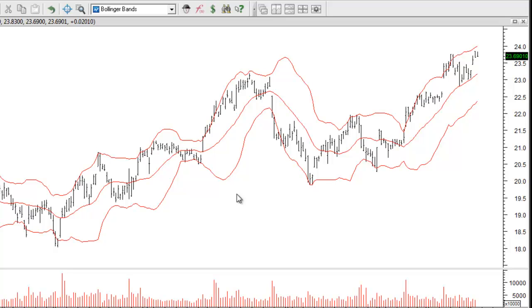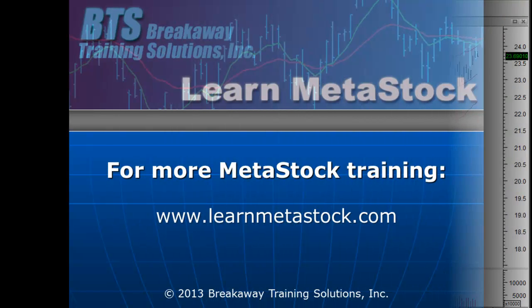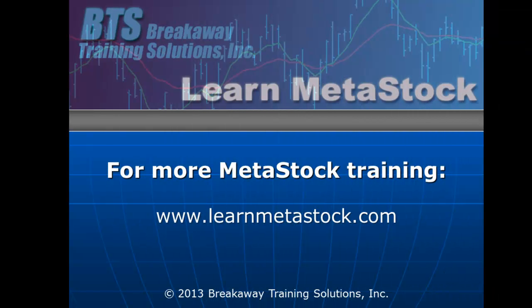In the next video in this series I'll show you how you can create your own custom indicator to identify the different shapes of the Bollinger Bands. I hope that this has been helpful, and for more Metastock training please visit us at www.learnmetastock.com.